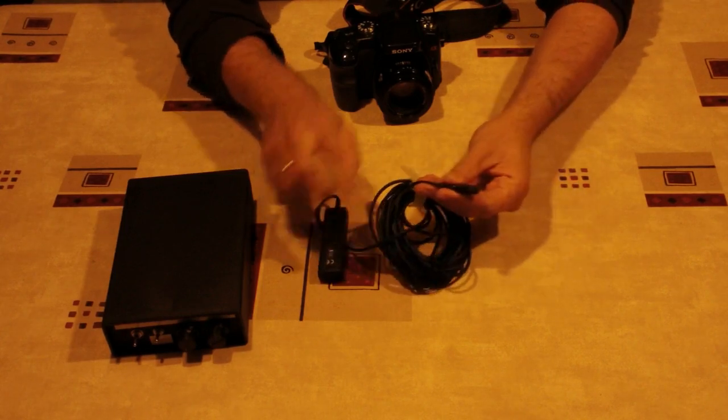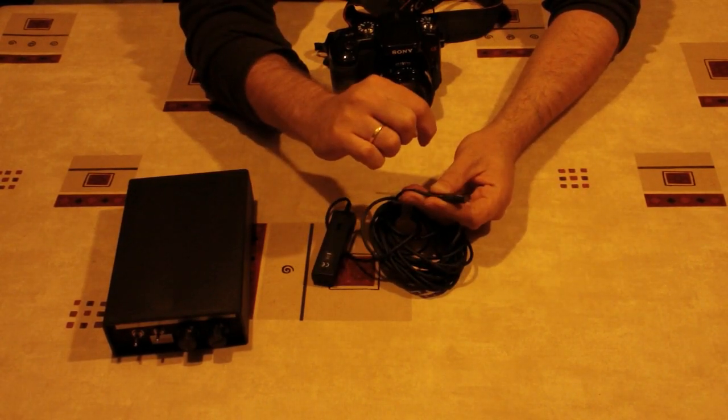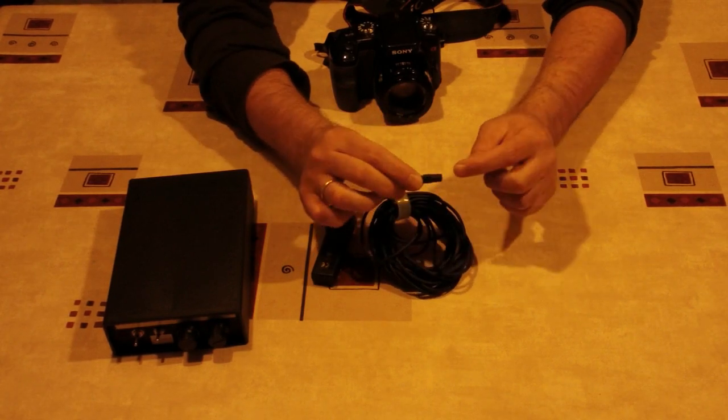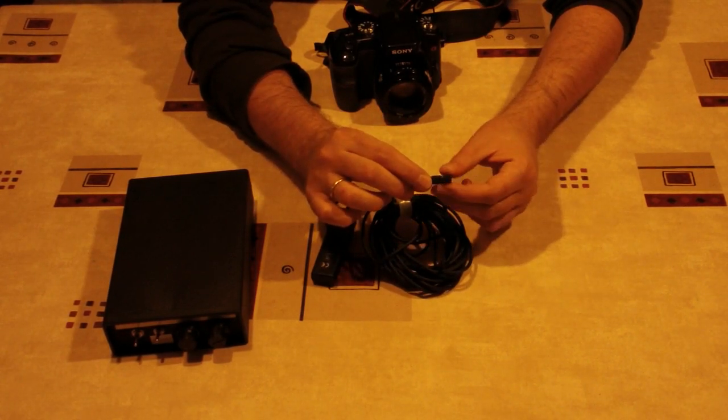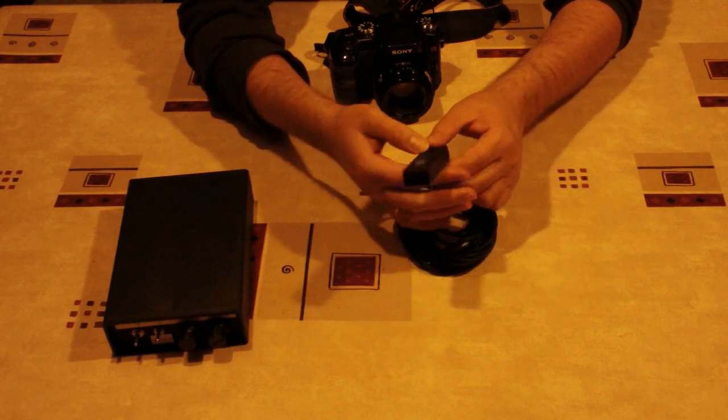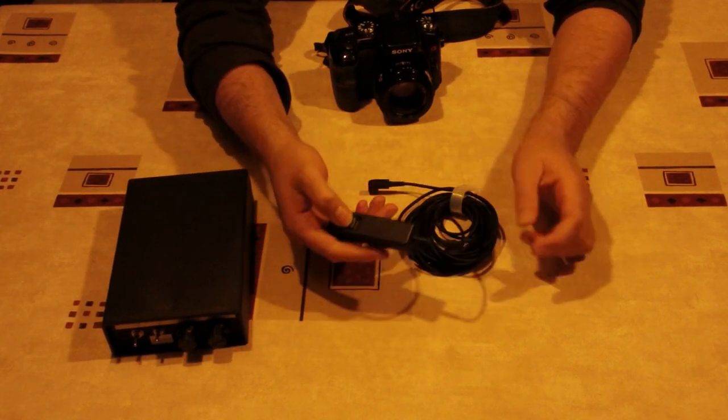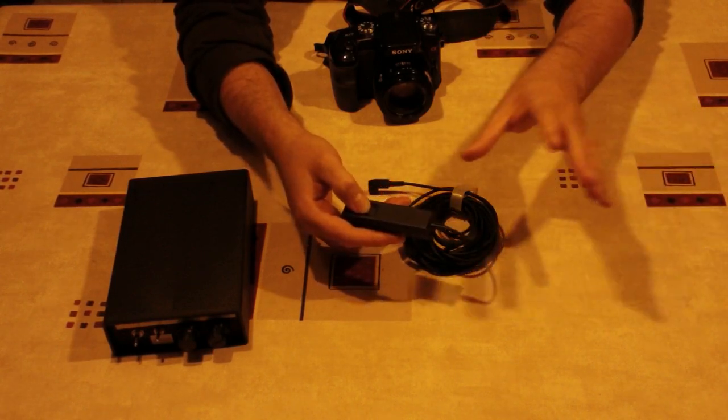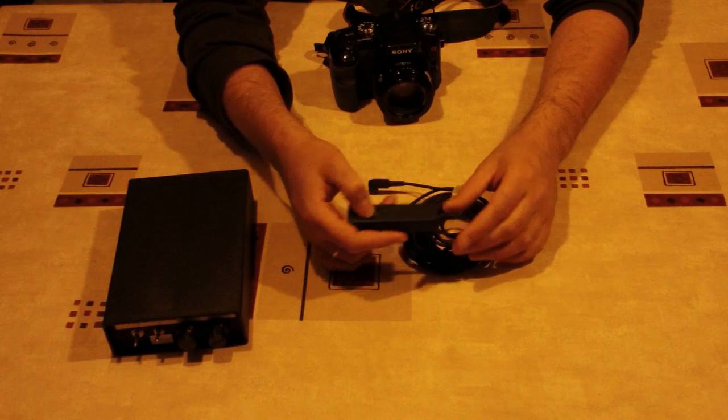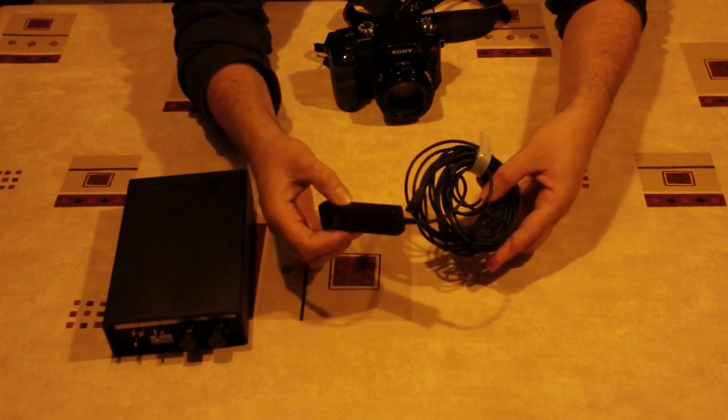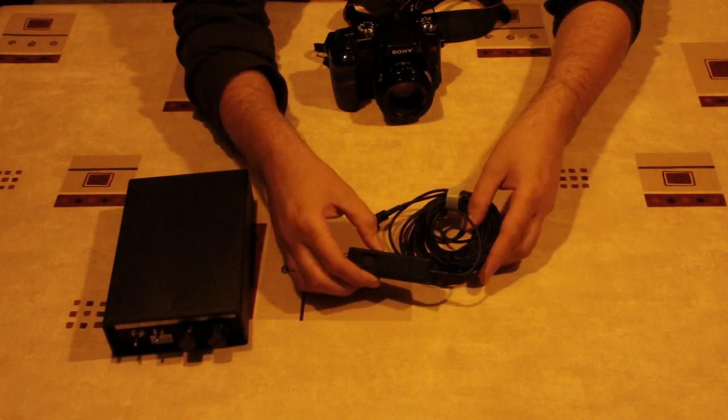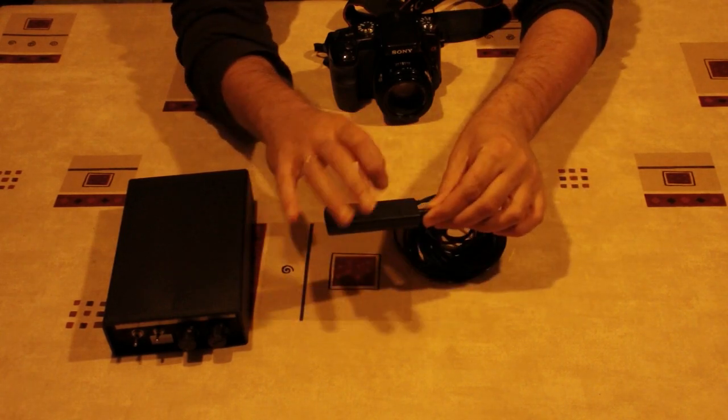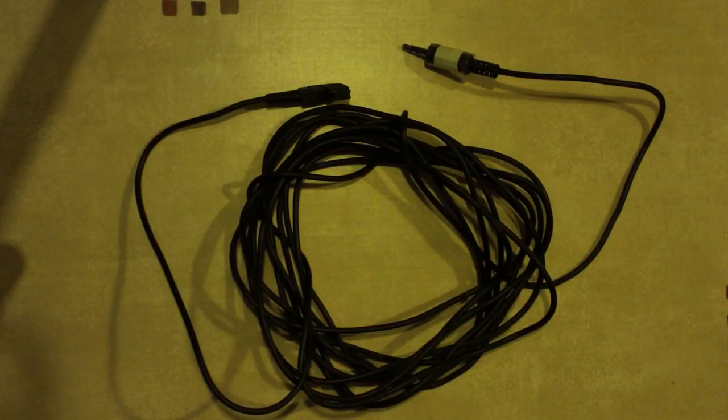And for that we also need the shutter release cable. This is an example here of a shutter release cable. At one end, it has a connector which is specific to the brand of a camera that you use. This is the specific connector for the Sony camera. On the other side, there's a normal, regular push button. It allows you to open the shutter without actually touching the camera, without making it move.